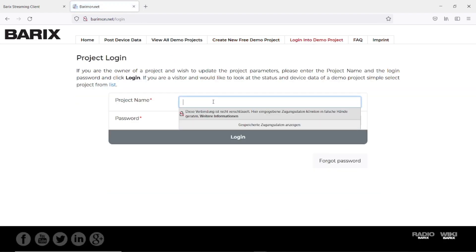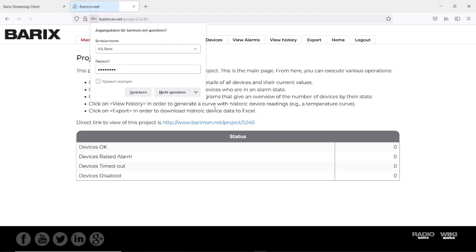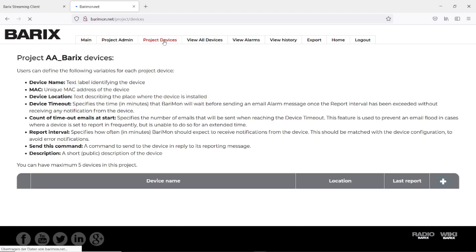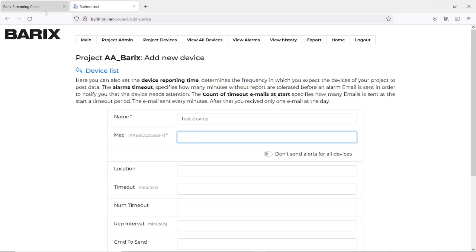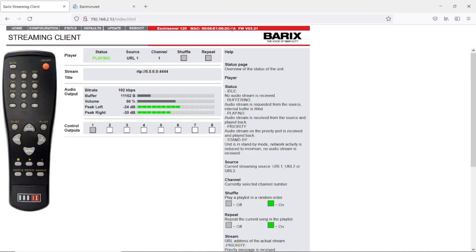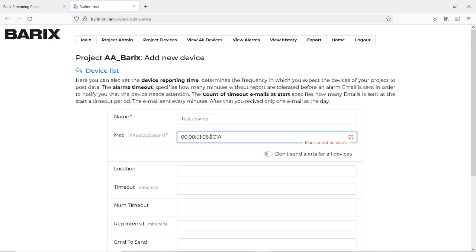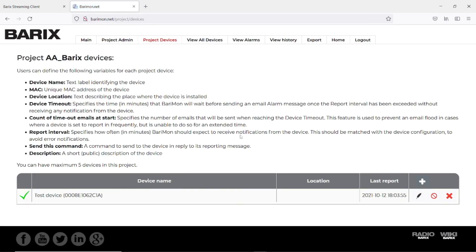My project is AA_Barix and the password. So now under project devices you have to create your device. So we add a device and here we define any name. And here we define the MAC address of the device. The MAC address we copy from here for example, and then we remove the colons. And then the device is created.